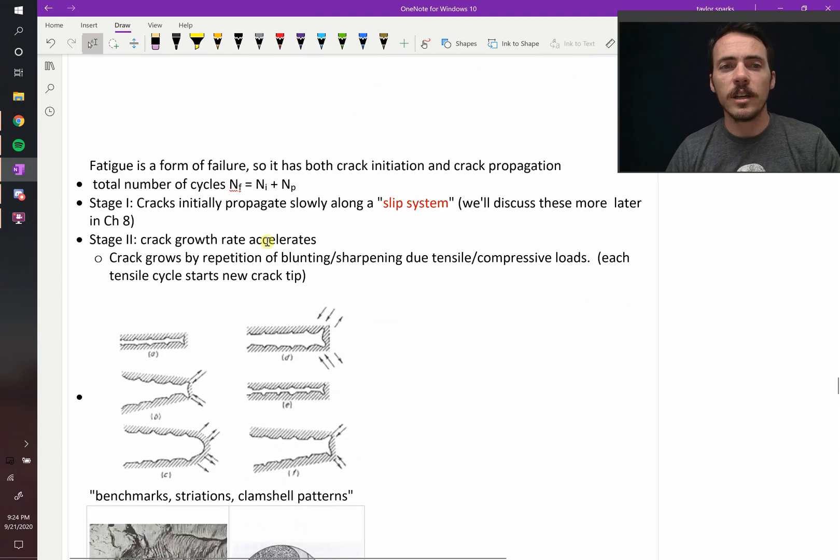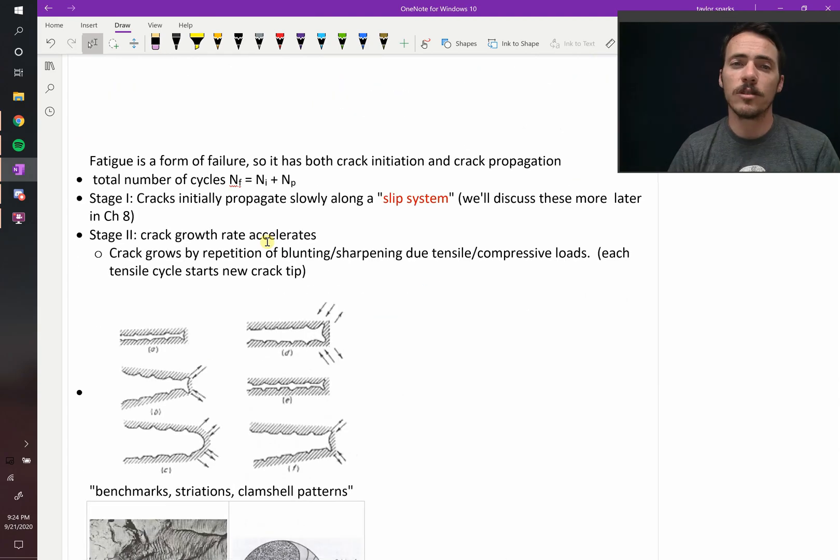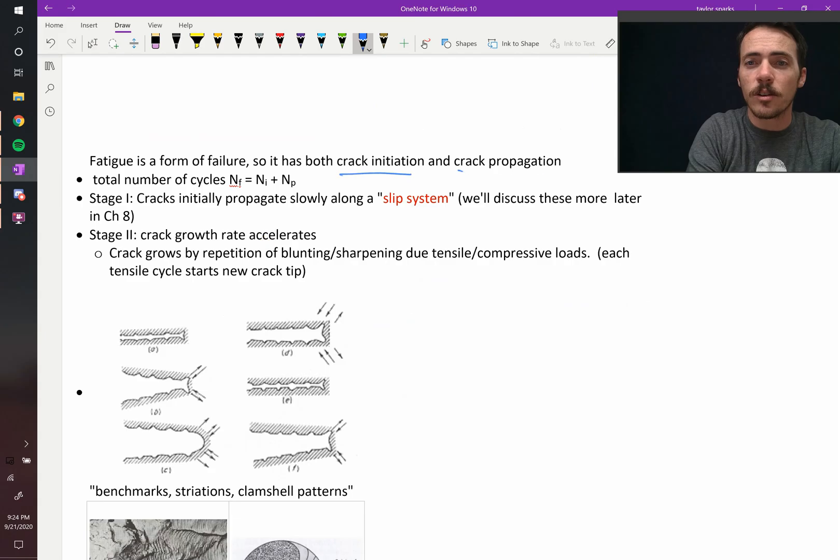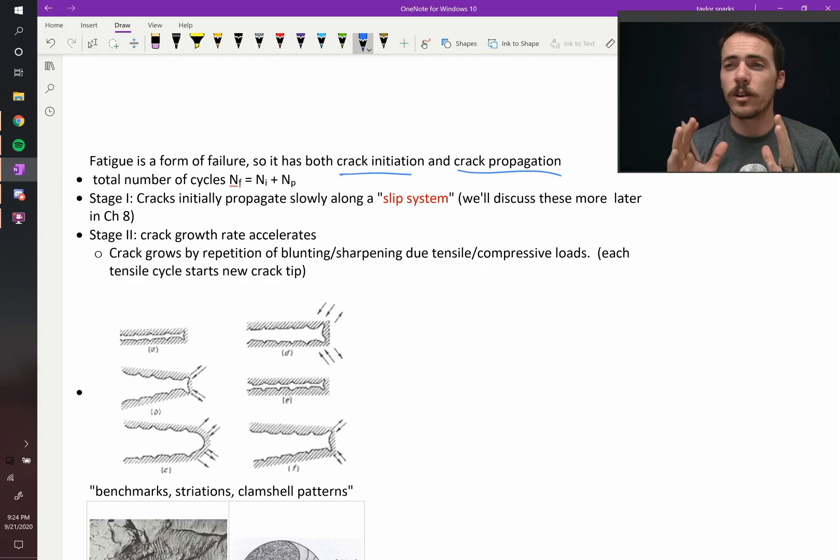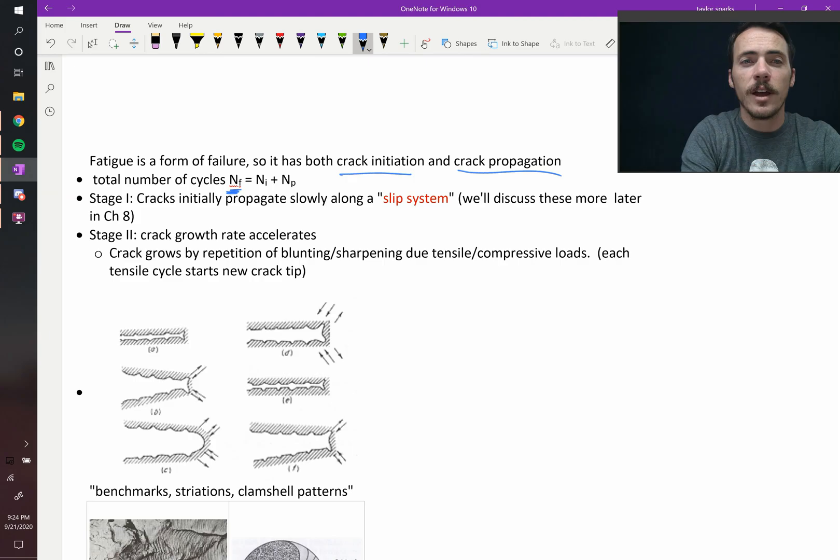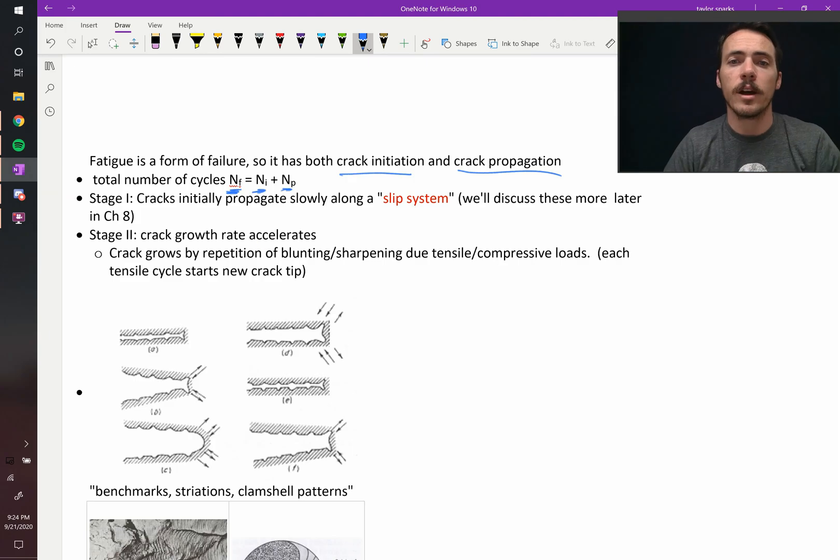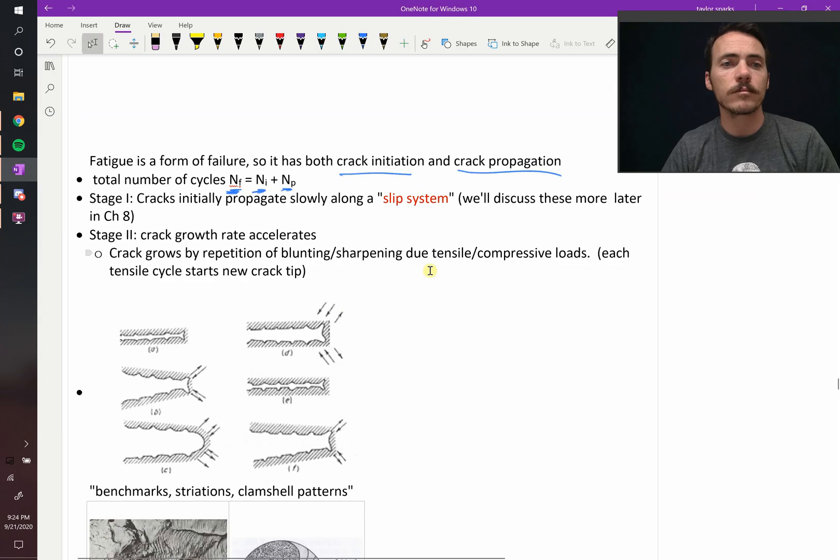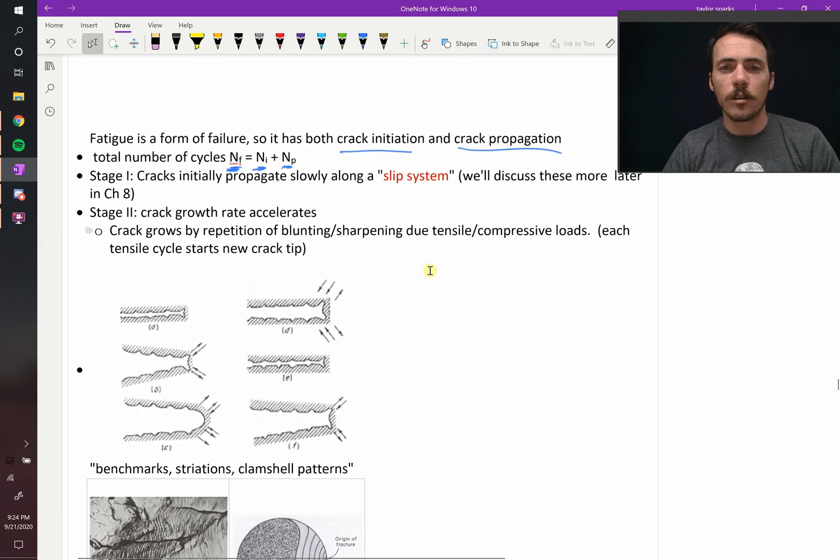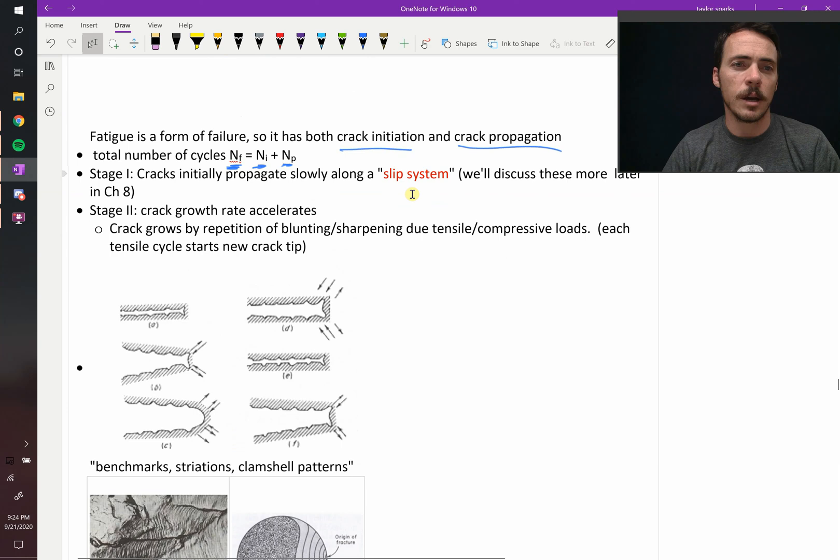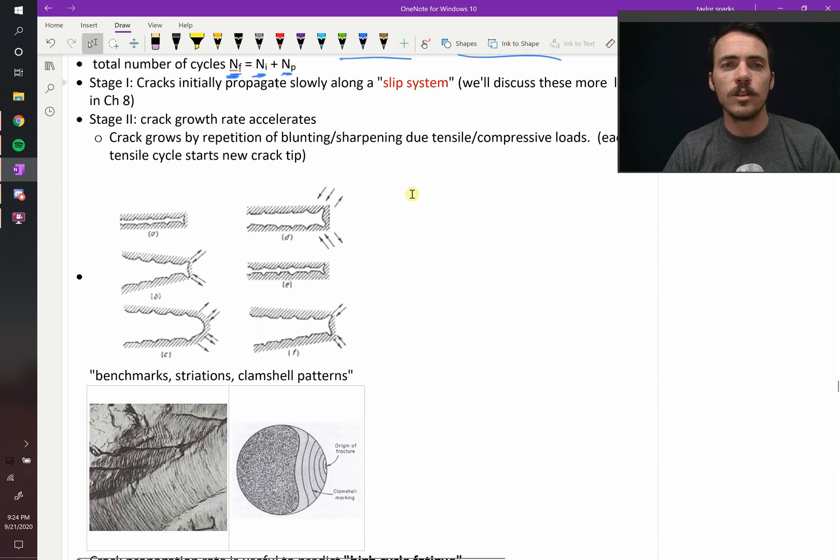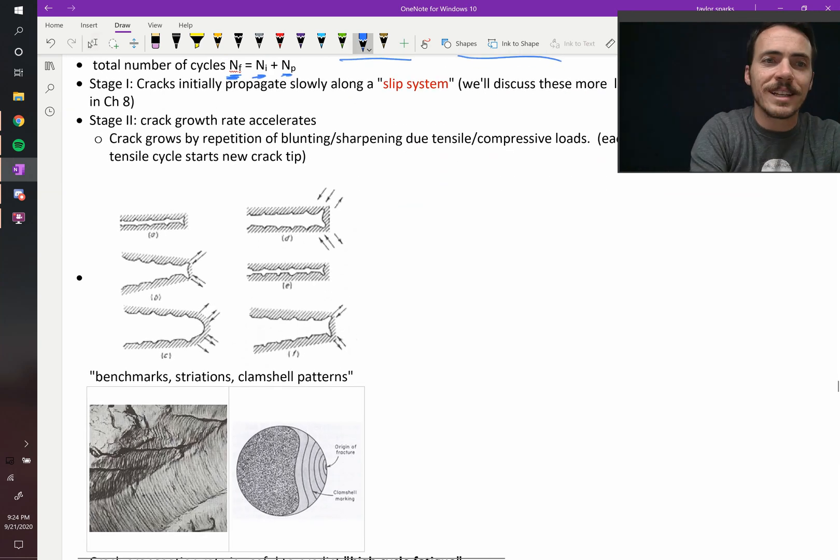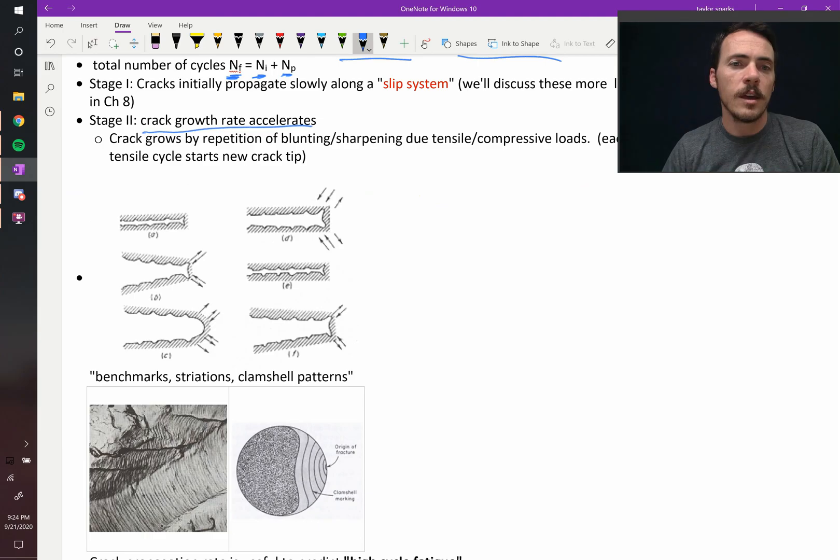Now fatigue is a form of failure. And so since it's failure, it has to have both crack initiation and crack propagation. So the total number of cycles until it fails, we'll call that NF, the number of cycles to failure, is going to be equal to those steps involved in initiating the crack plus those involved in propagating the crack. Now cracks start at a slip system. We'll talk about what a slip system is in a few chapters. And then they continue to grow. The crack growth rate accelerates. The bigger the crack is, the faster it grows.